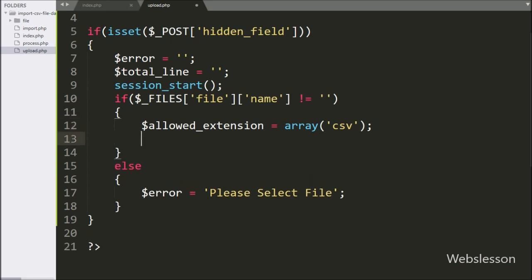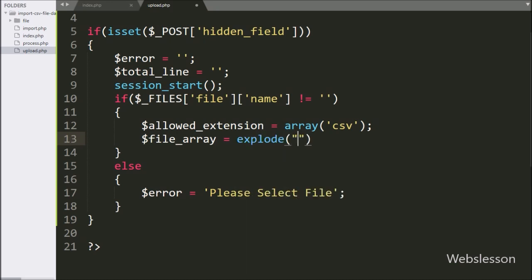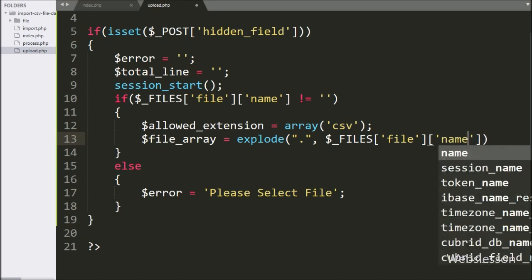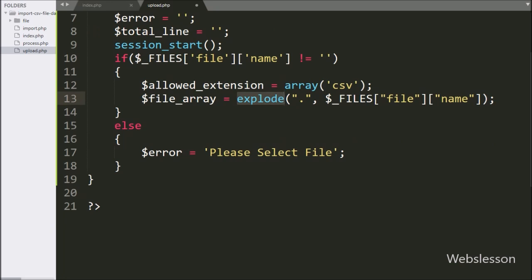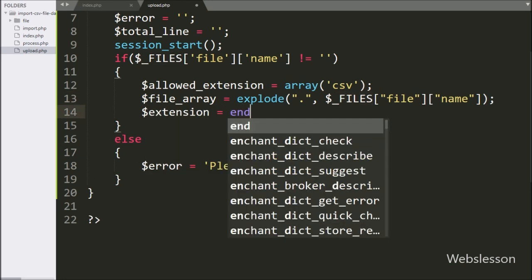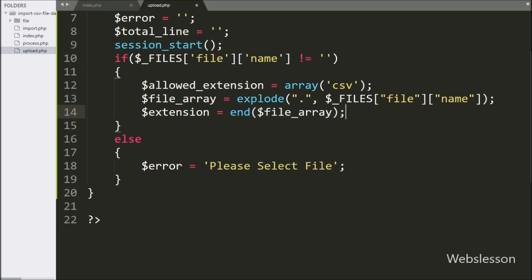Below this, we write $file equal to explode() with a dot '.' as the string delimiter and $_FILES['file']['name'] as the second argument. It will make an array from the selected filename. To get the extension from this array, we write $extension equal to end($file), which will get the selected file's extension.